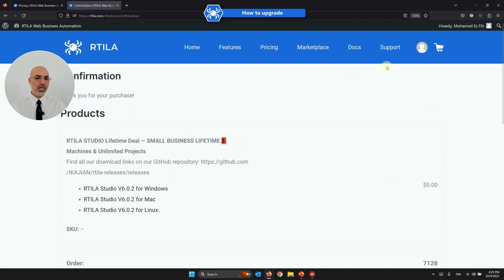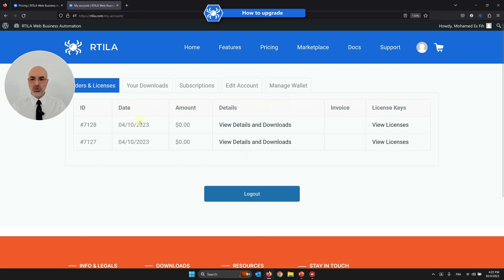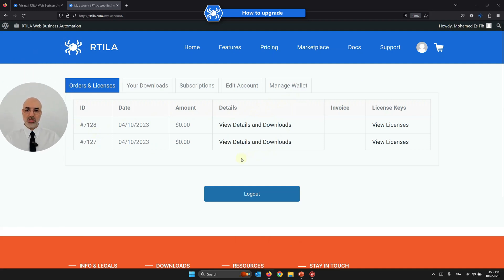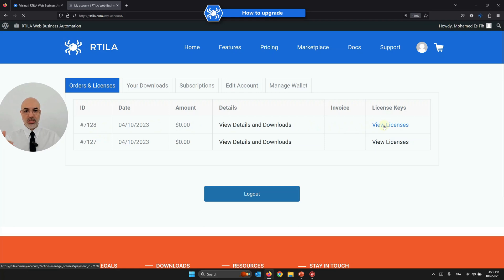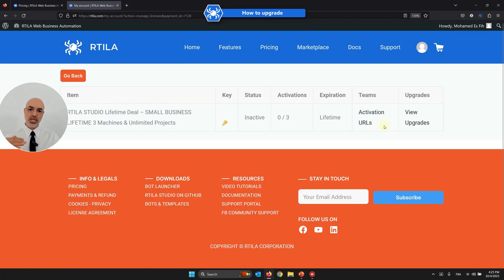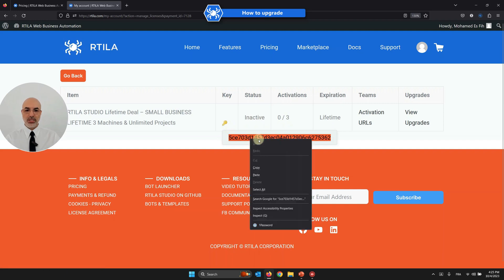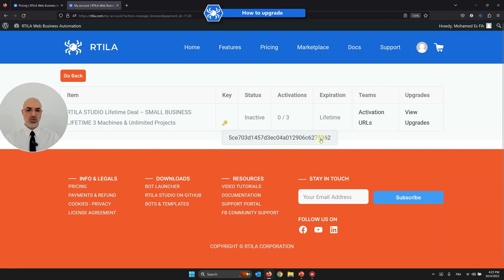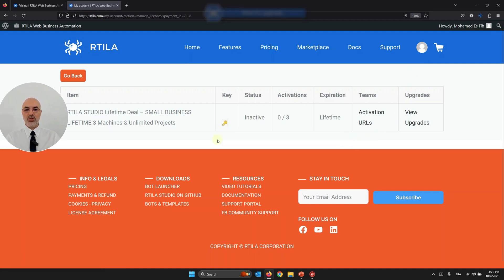If I go back to my account dashboard now, I have two orders: the first is the original license, and the second is the upgrade. If I click View Licenses — although it shows as a new order just for billing purposes — you can see I now have three activations whereas I had only one before. The license key remains the same. Every time you forget your license key, just come back to the order page, click View Licenses, and you can retrieve it right there.